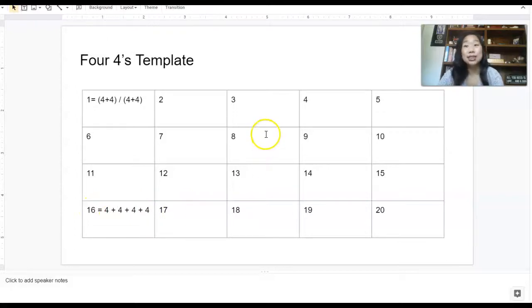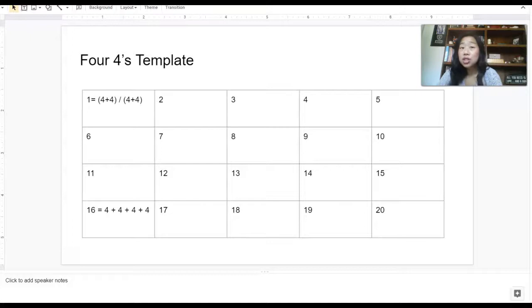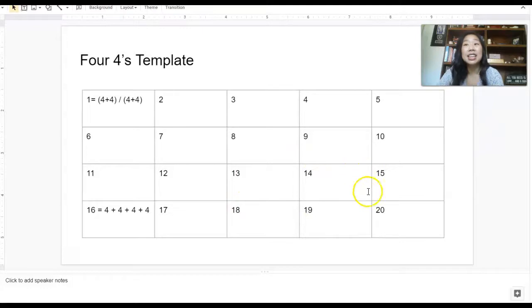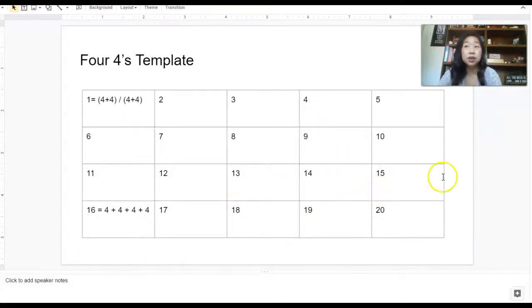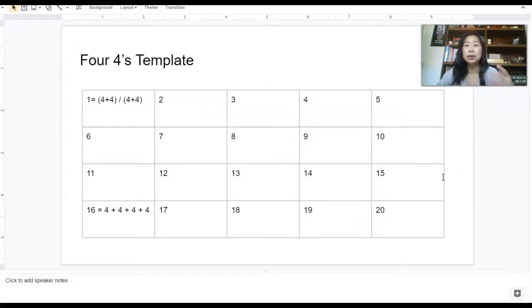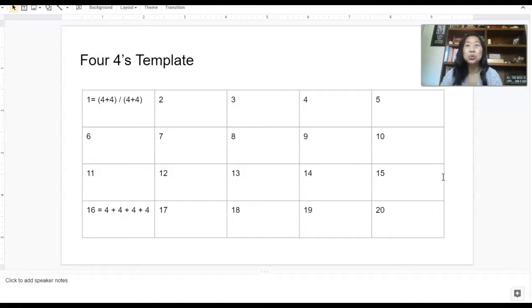There is an answer to every single one of these. And what I love about this is that your students can do this over and over again, because there are multiple ways of getting each of these answers. So even if your students fill this whole thing out and they're like, I'm done, they can always come back to it at any point to continue building those math skills. And it's just a really fun brain teaser.